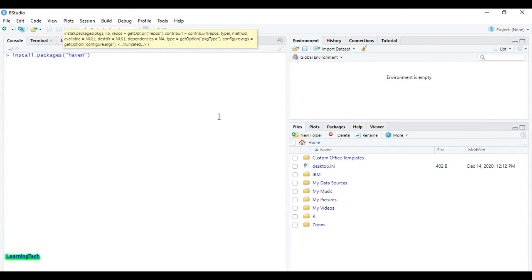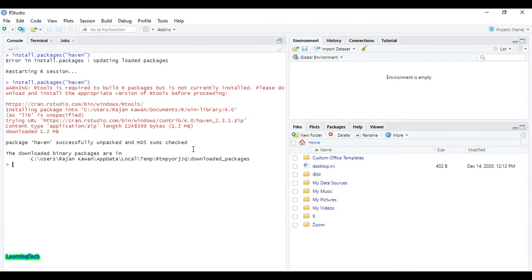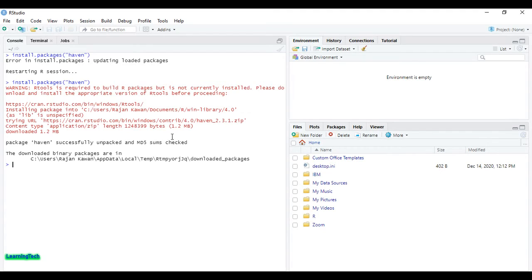The package haven successfully unpacked. This package is already installed once again, so this is showing because I have already installed the haven package. After doing this...